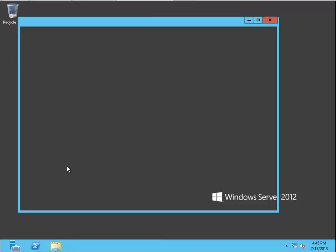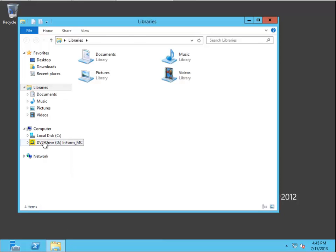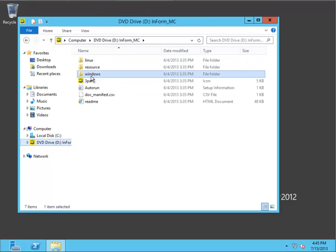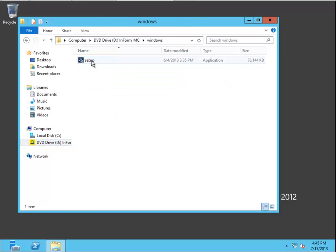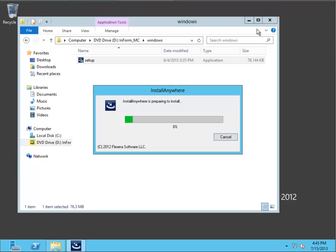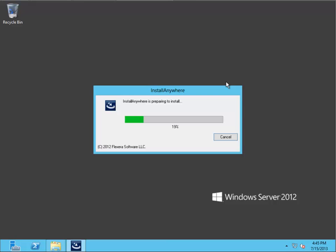So let's just jump right in. I've got the ISO mounted here on my DVD drive. I'll go to Windows Setup. Yes. I'm just going to accept all the defaults here.